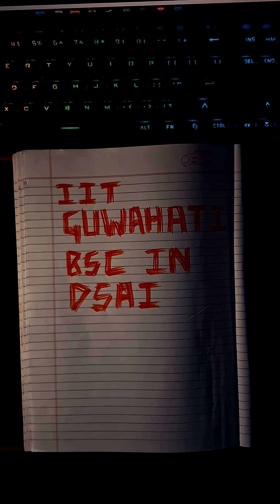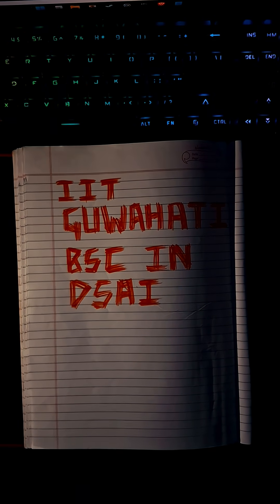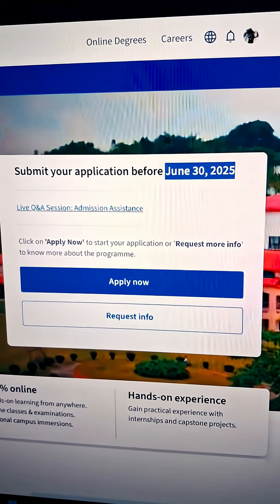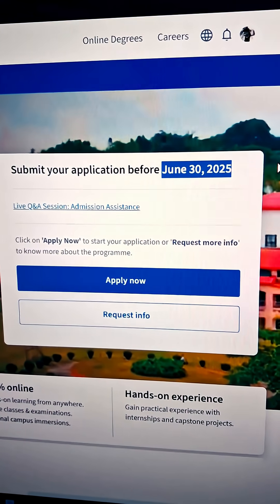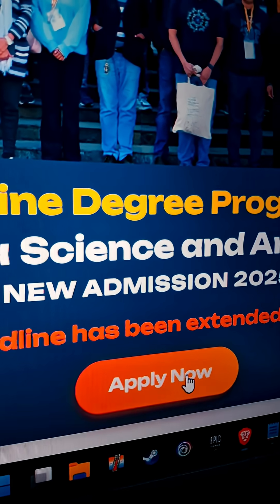IIT Guwahati ki BSC degree can literally be a turning point in your career. But the last day to register for the program is closing soon, so be quick if you are interested.